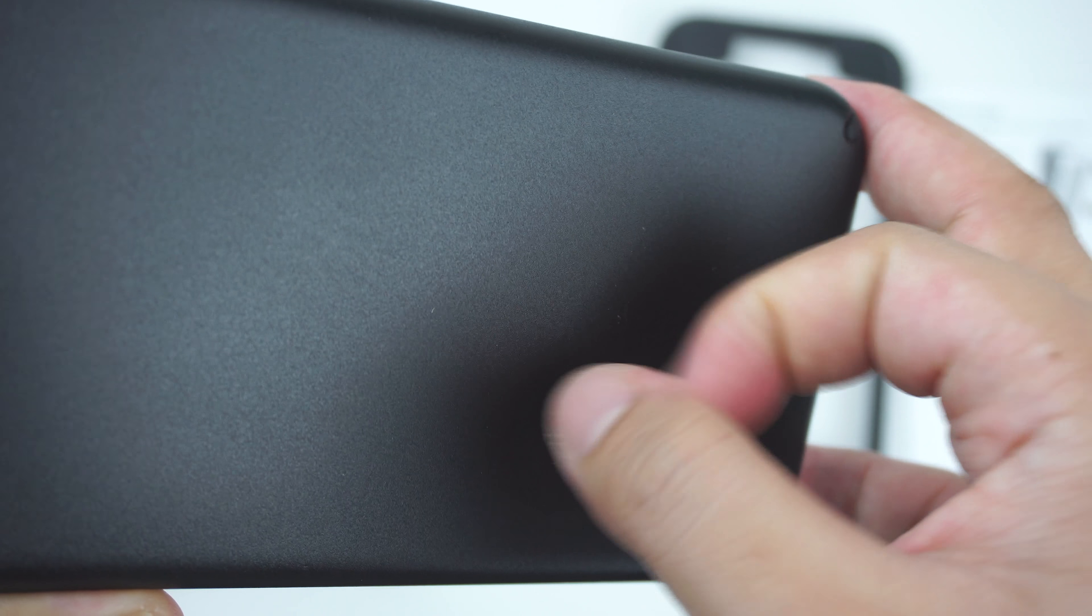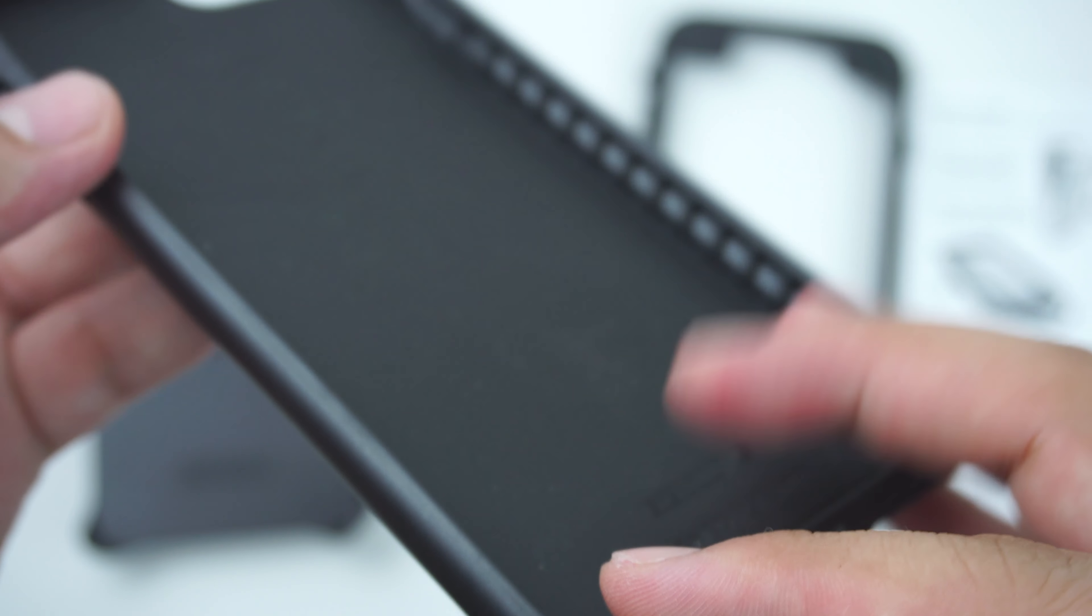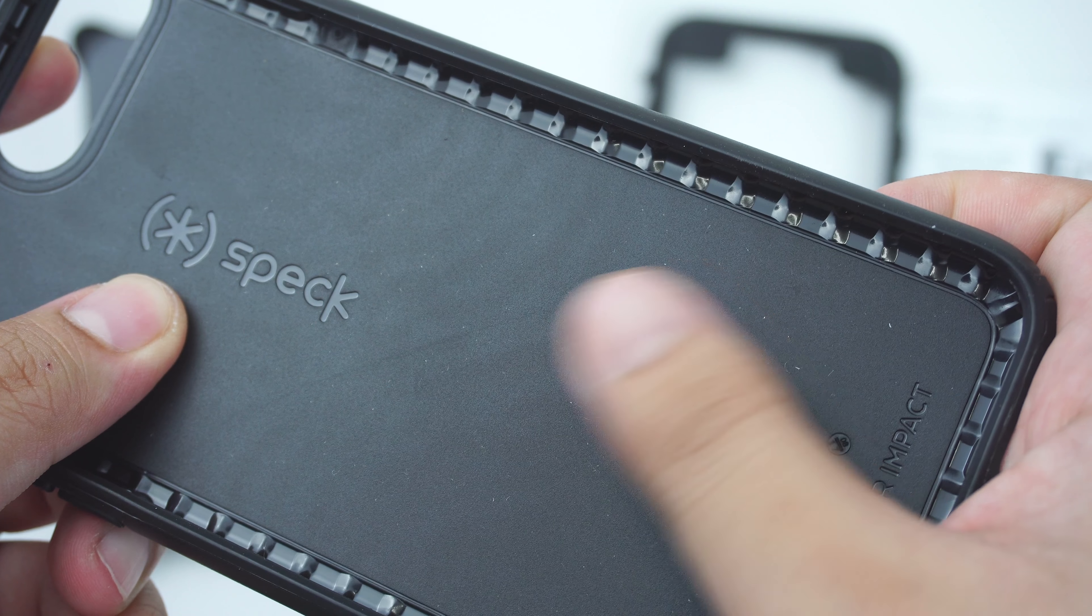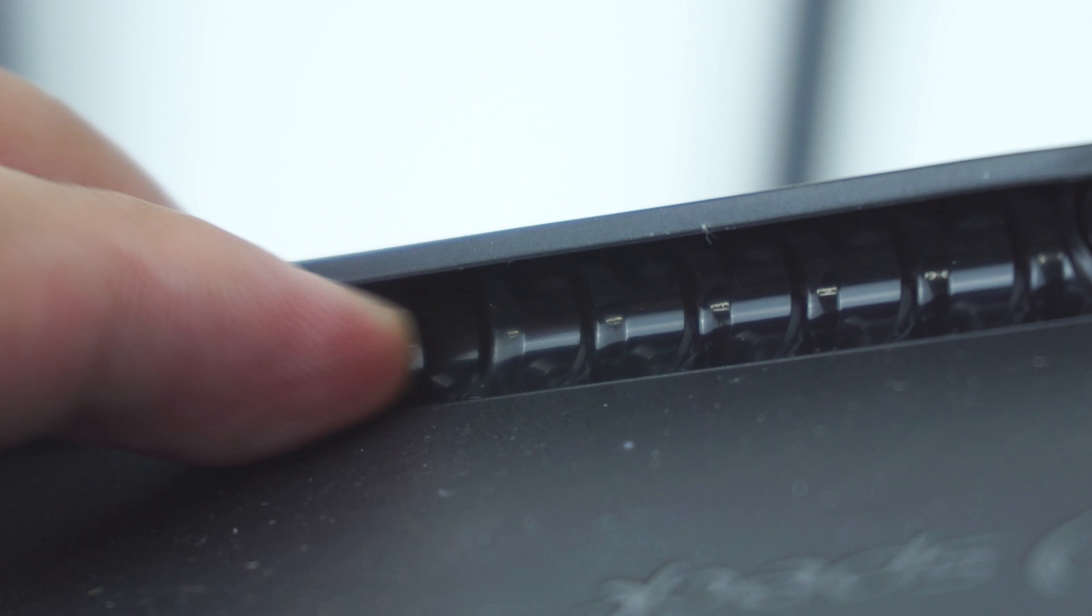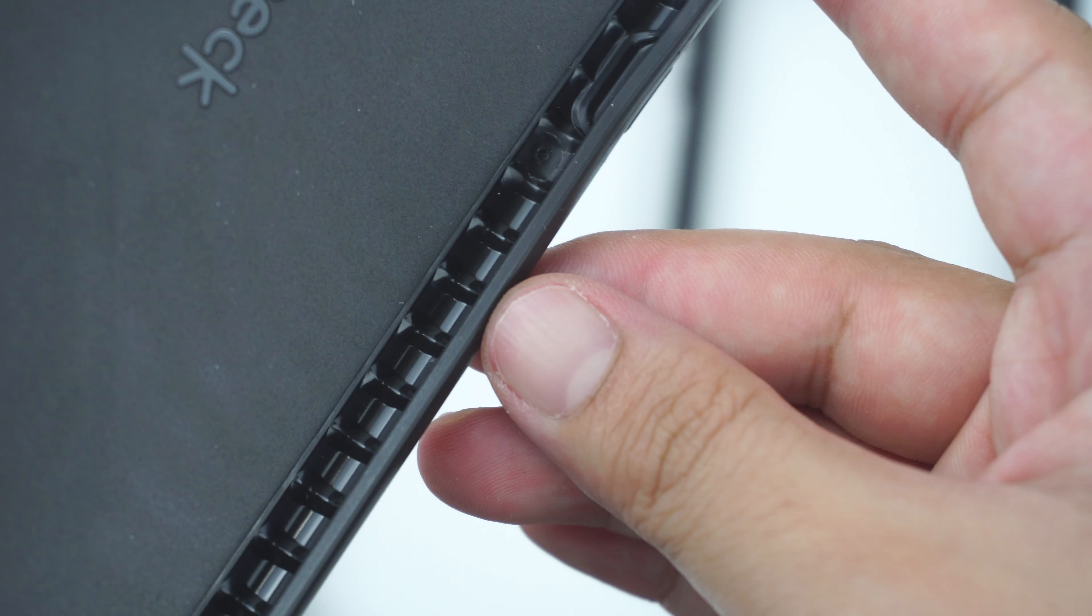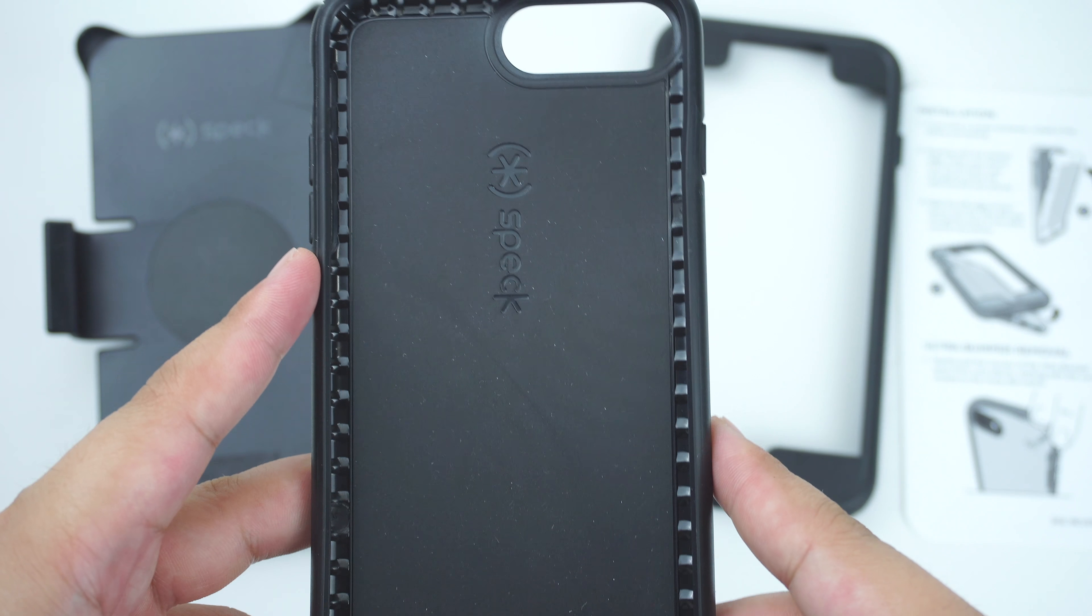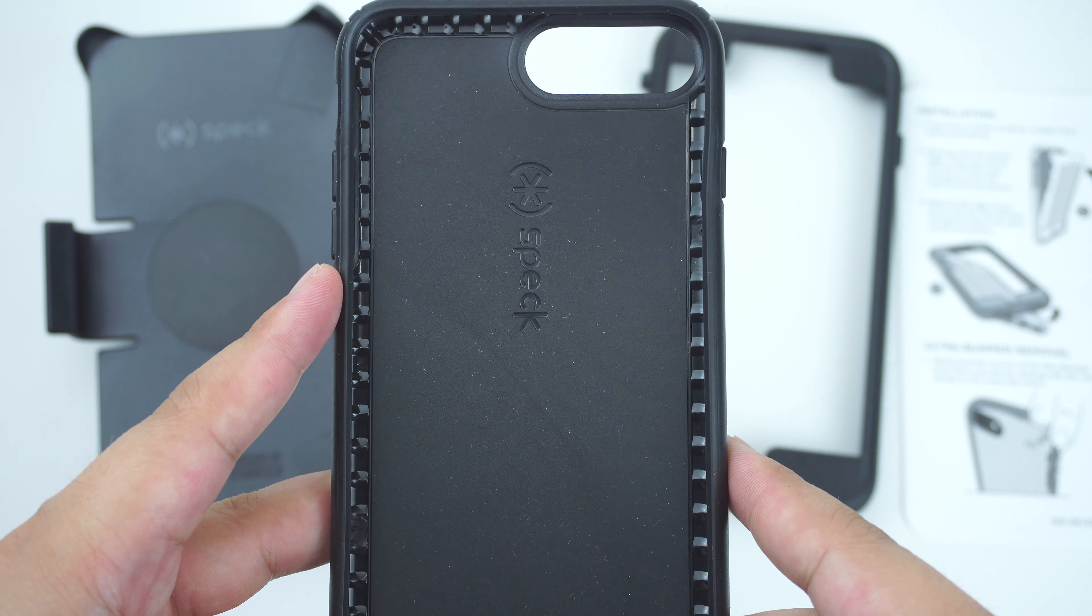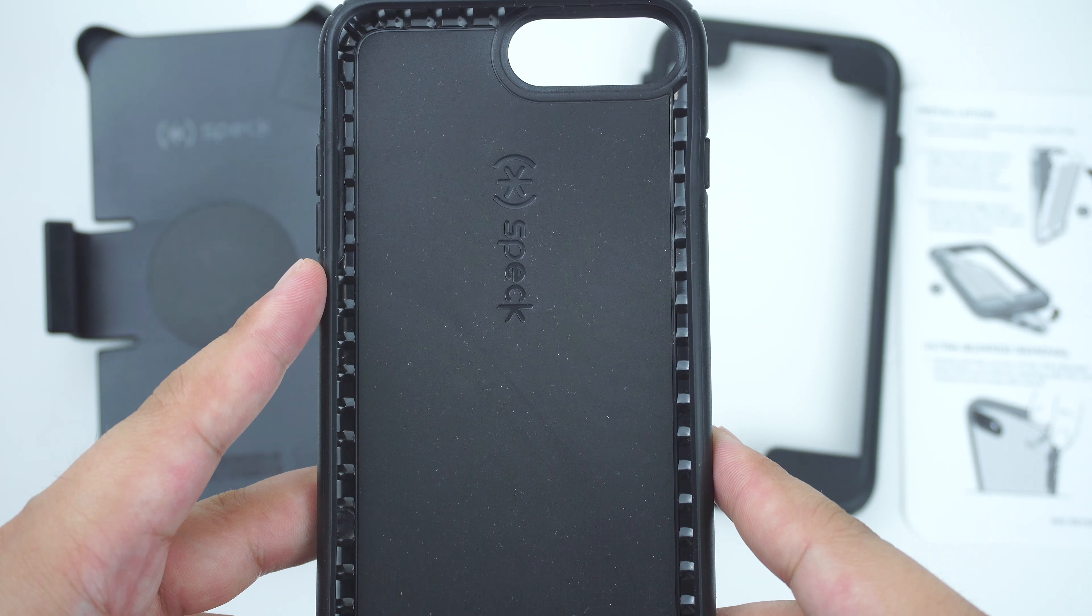and the durable interior rubber shell, which happens to have its signature protective ridge along the sides, which is called the impactium shock barrier, both molded together to form a slim profile protective case.